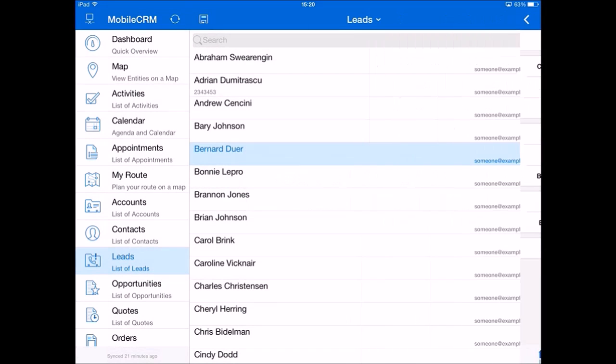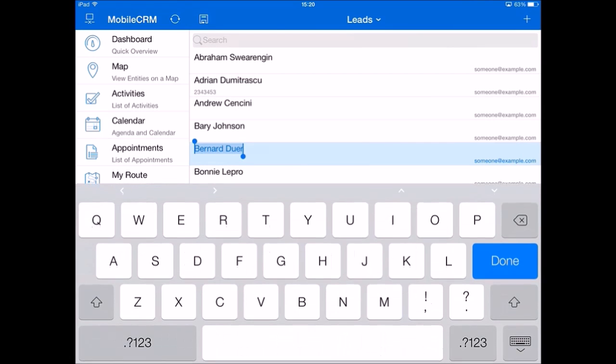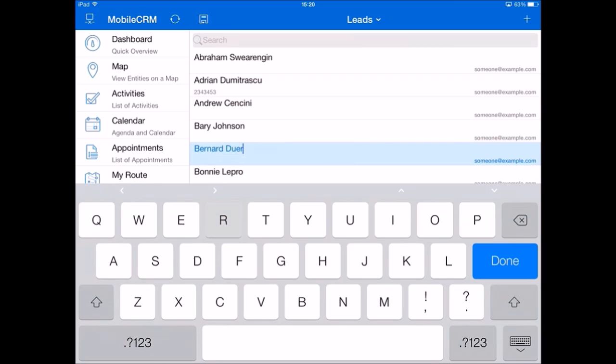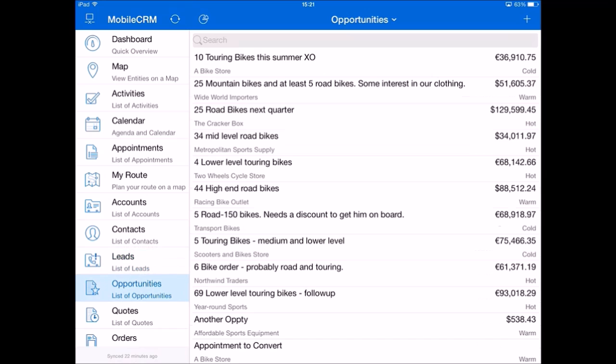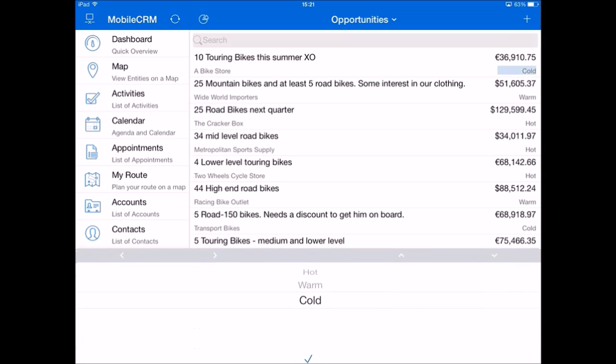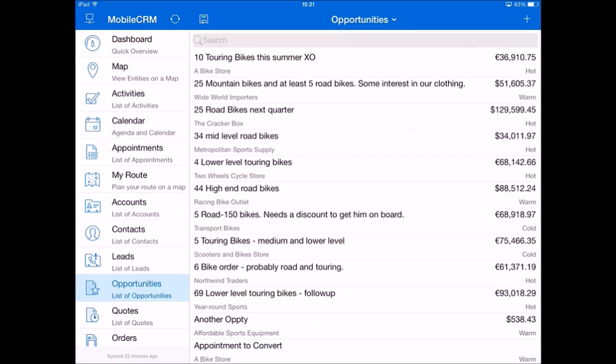With editable lists, the application can be set up so that fields and records are editable directly on the lists without the need to open the detailed form. So whenever you need to quickly fix the name of a lead or change the rating of an opportunity, you can do it with less clicks directly on the list.